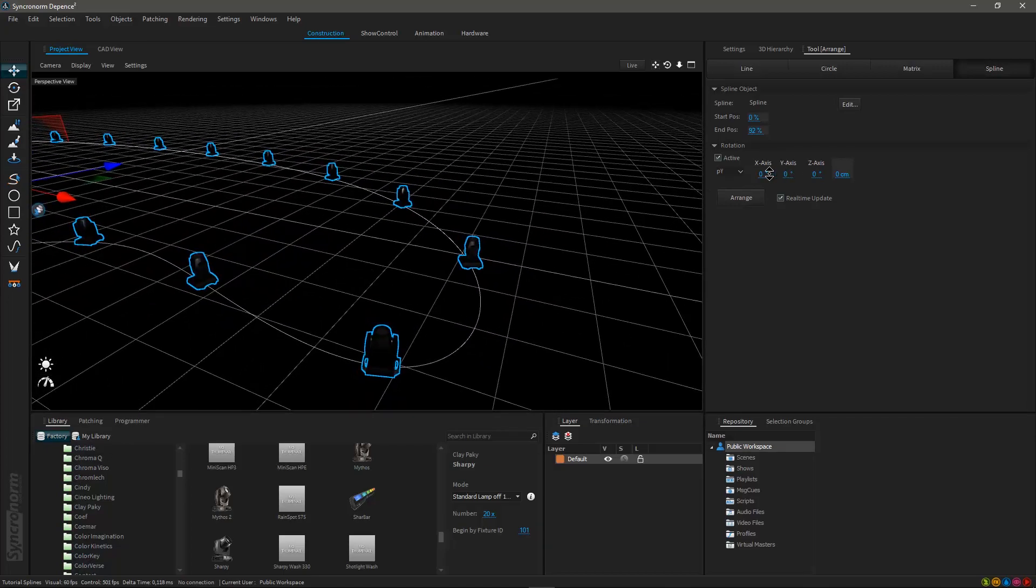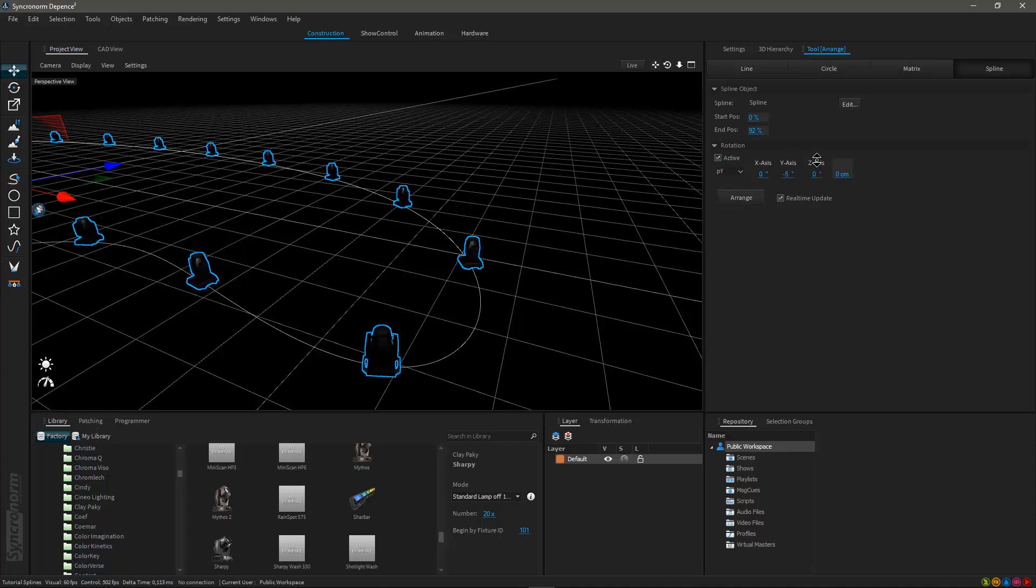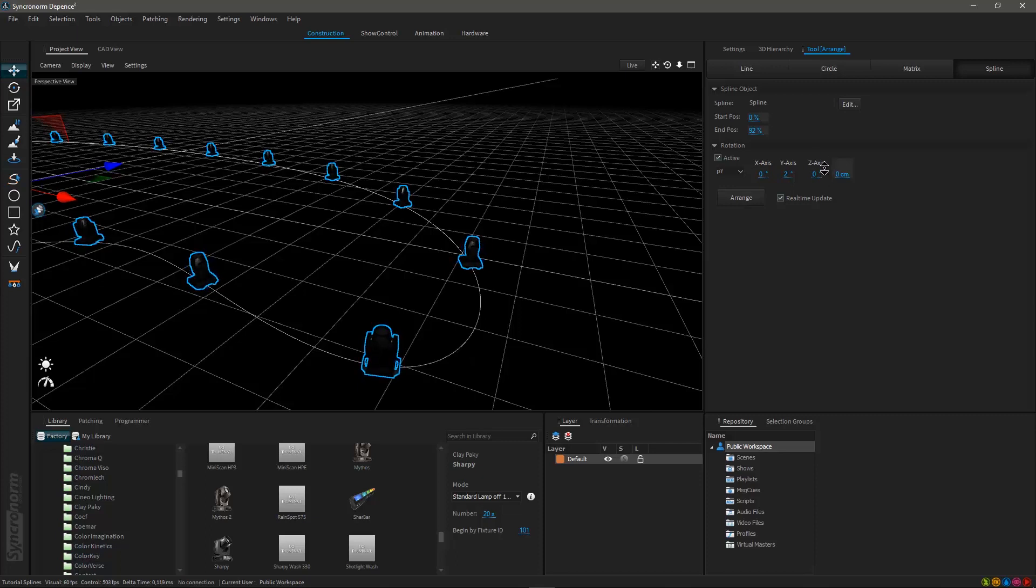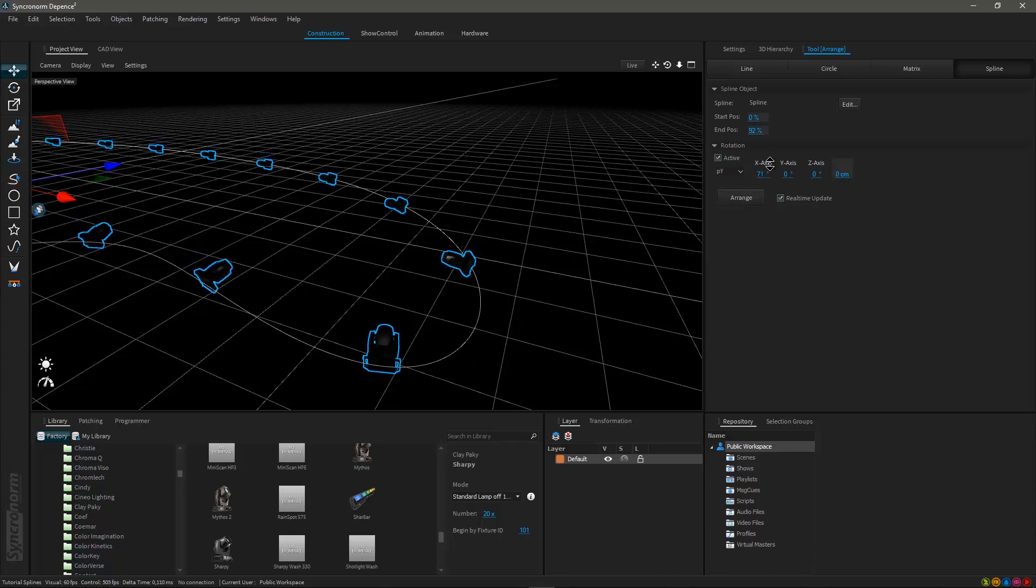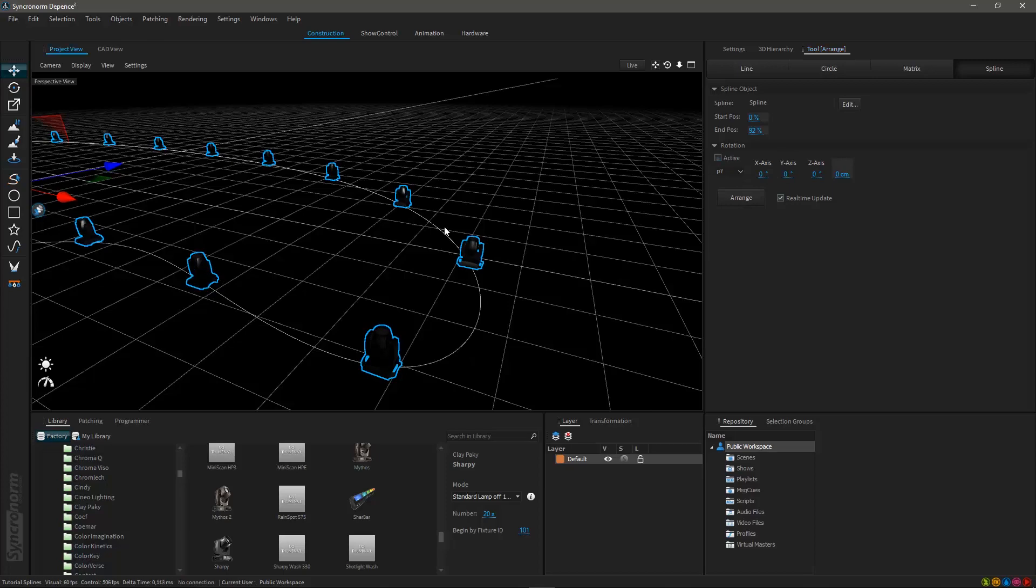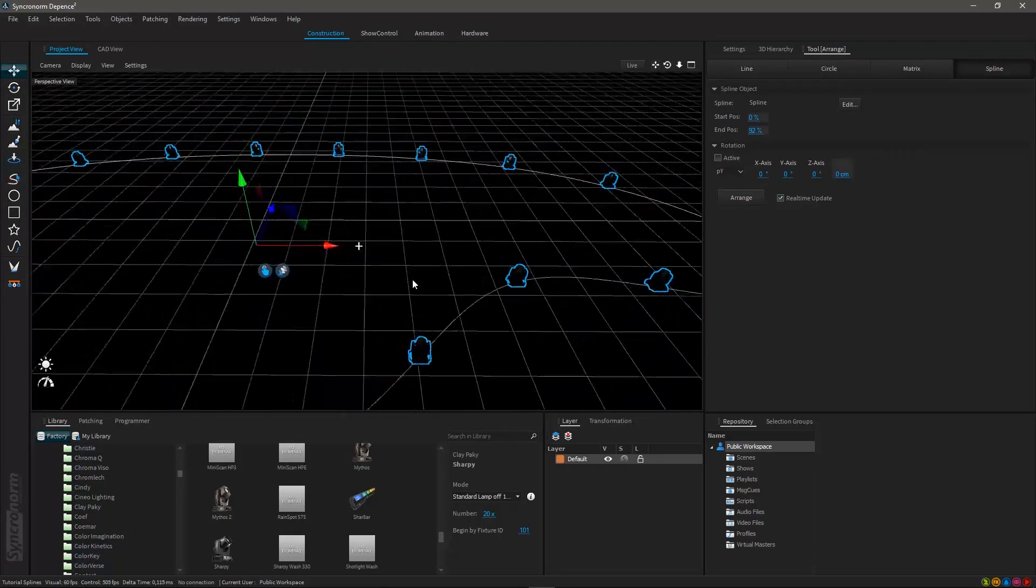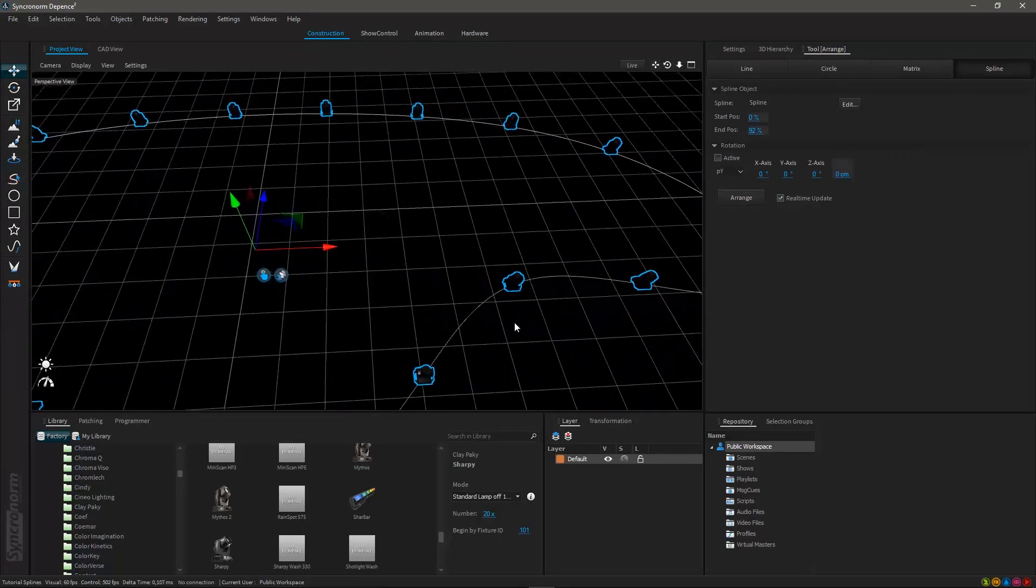The rotation of the fixtures is aligned to the spline itself by default. By changing the rotation, you can see the fixtures offset which will work in any direction you would like, you may also shift the fixtures offside the spline. Deactivating the rotation will keep all fixtures placed in the same direction.